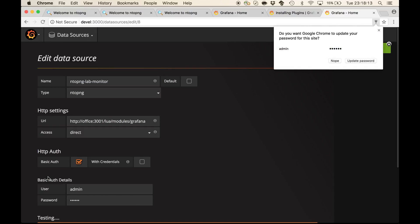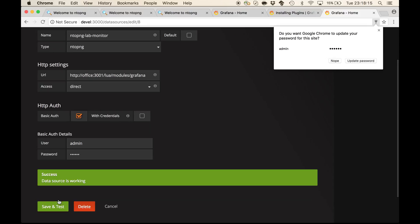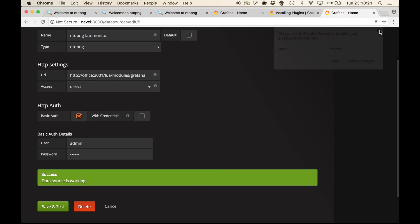I can tap add, and a green message is telling me, success, data source is working.